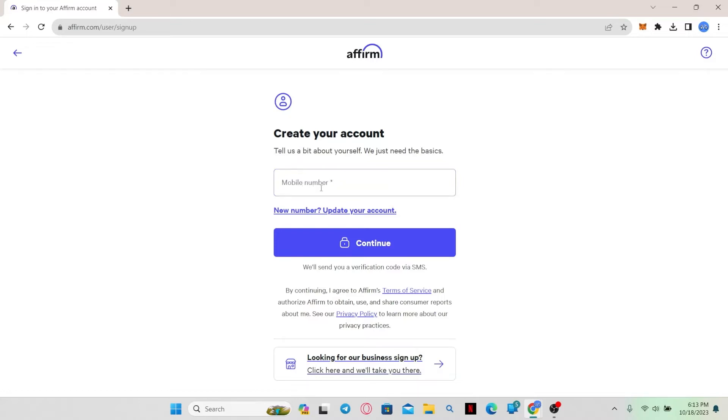Simply go ahead and type in your phone number and click on the continue button and you will receive a verification code through your SMS.